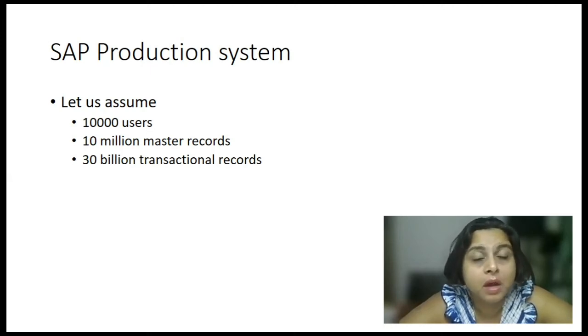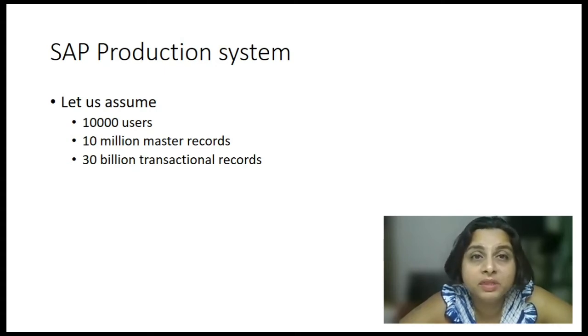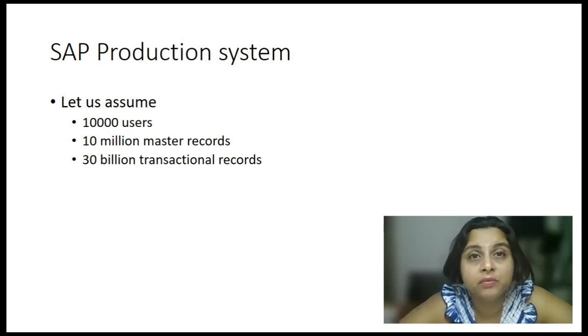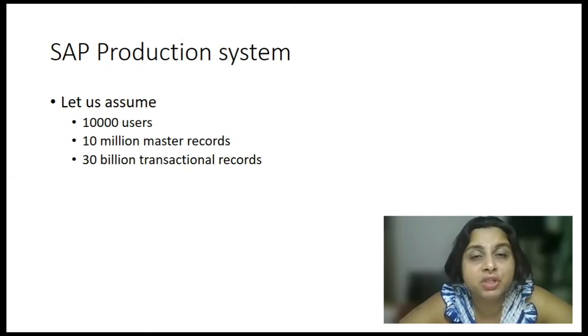Now, how will you achieve it is the question. Well, for this reason, SAP or any other ERP system has come up with a concept of change documents. Now, what are change documents?